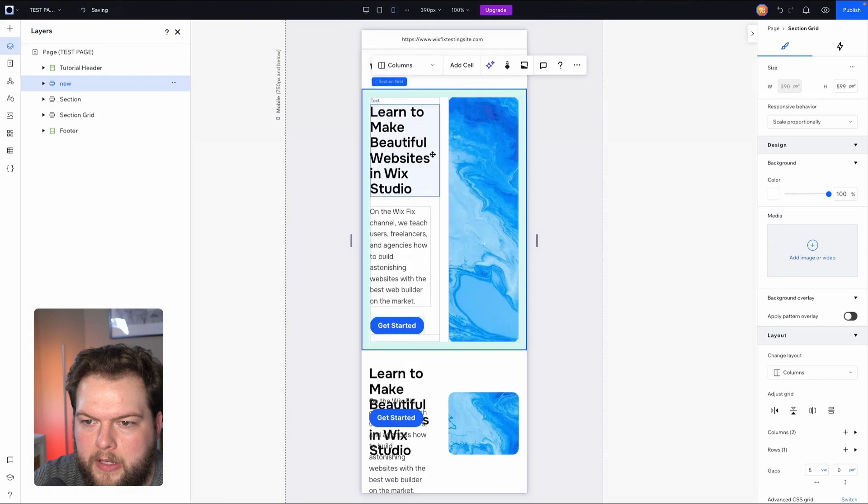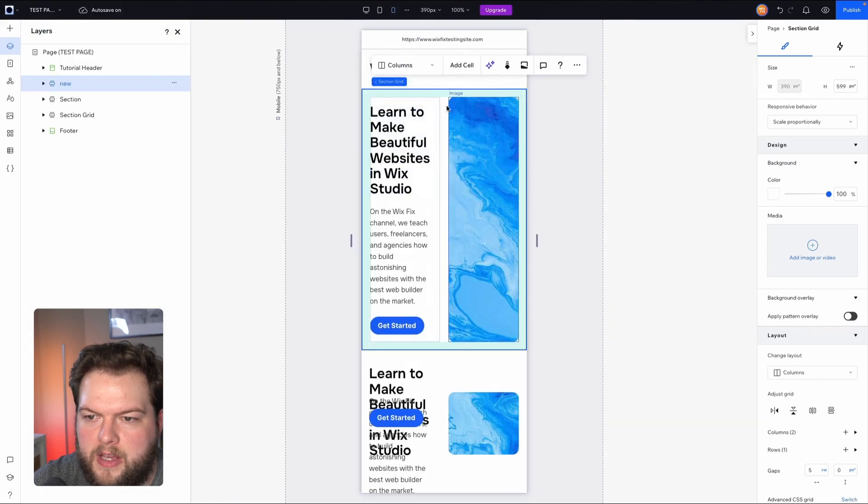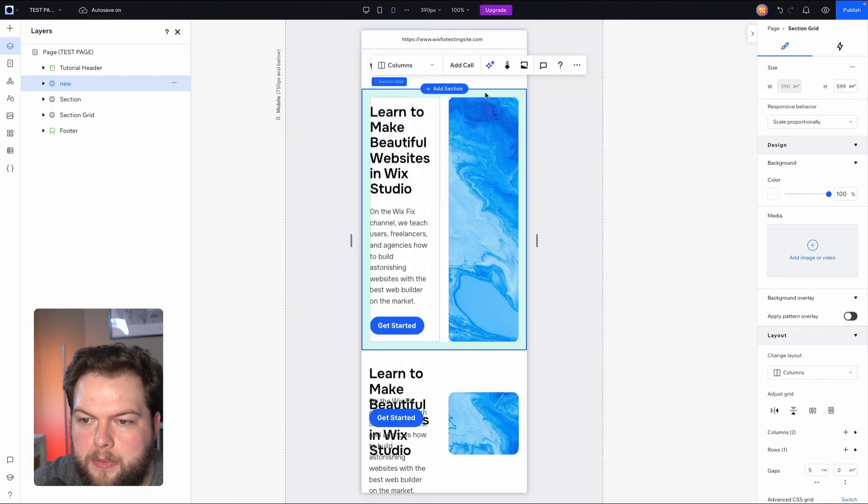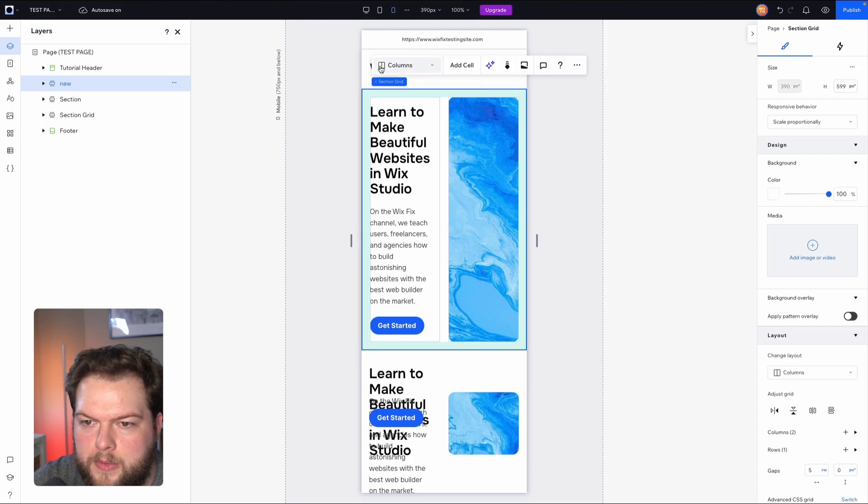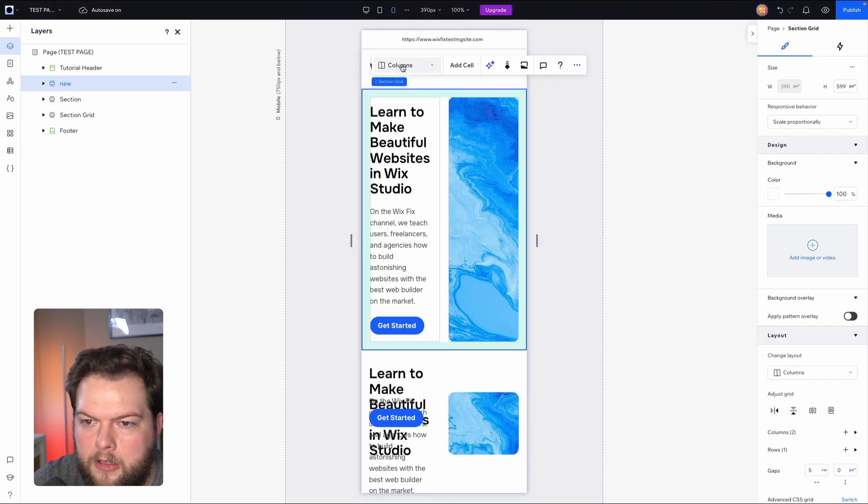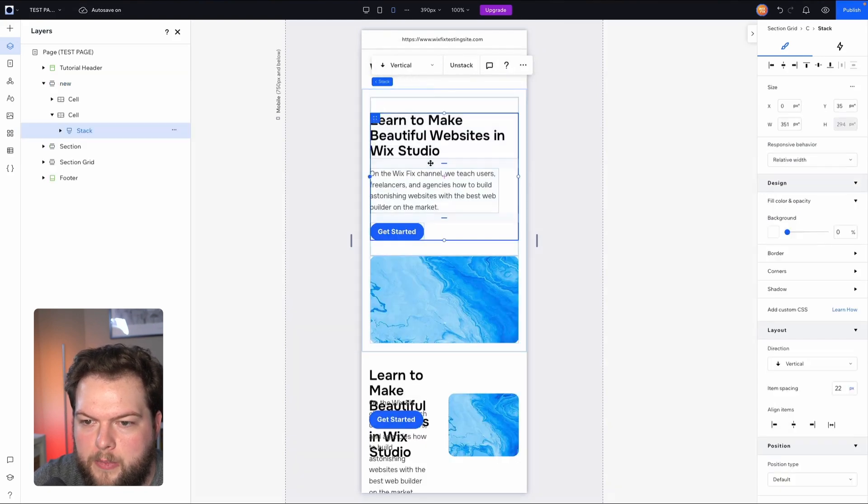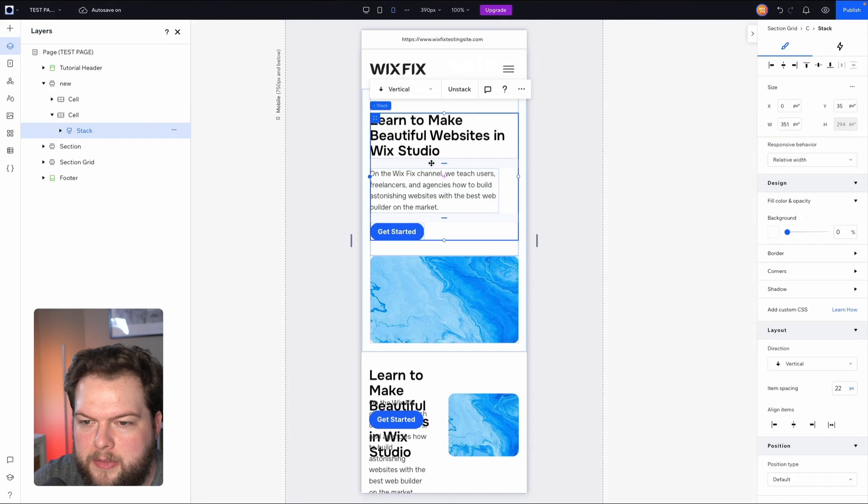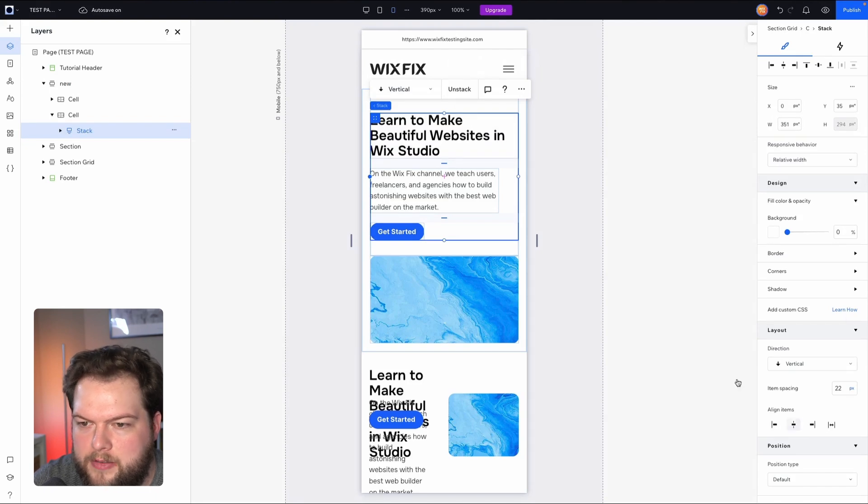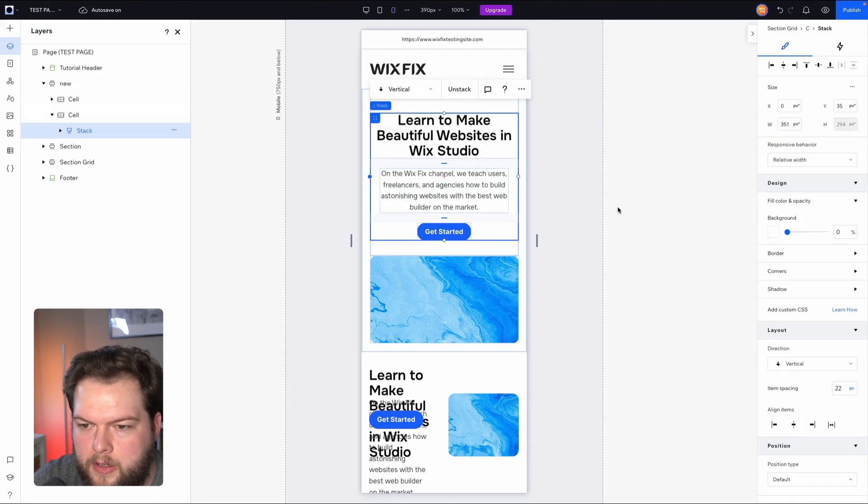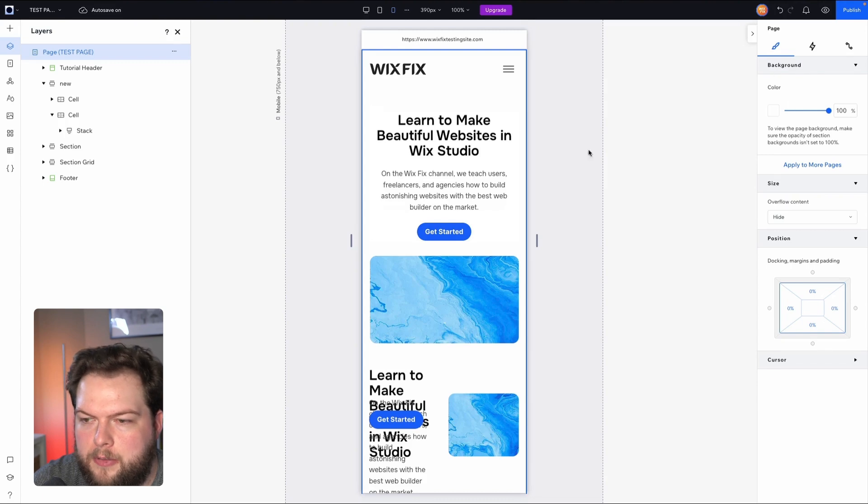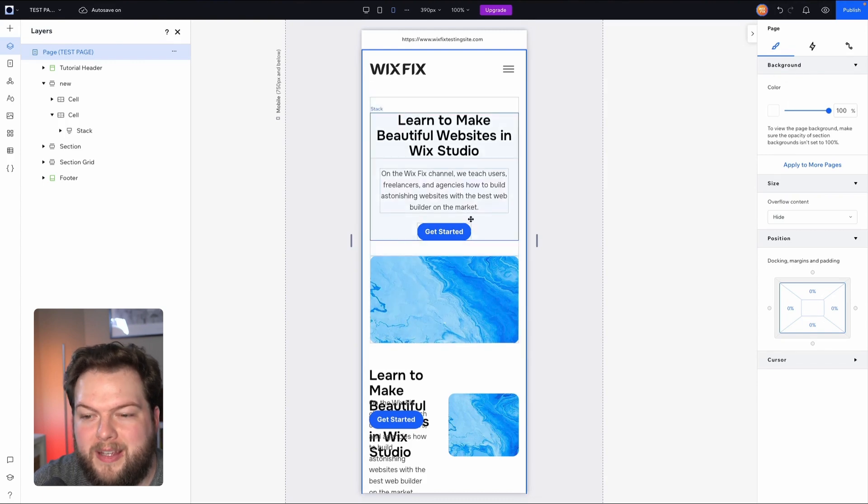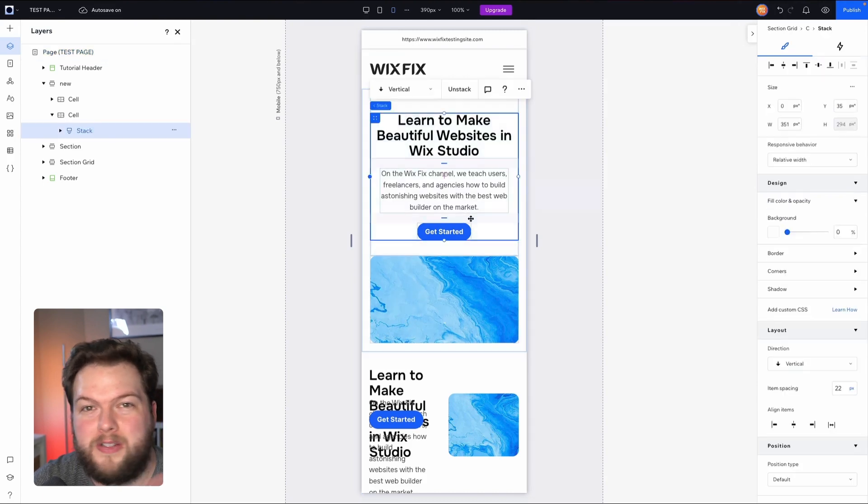And then if we check mobile, here is going to be the design and it's going to be pretty easy to adjust this. So all we need to do really is grab the section and we're going to switch this cell from columns to rows. And then we can even grab the stack if we wanted to and just align things to the center if we want it to be center aligned, but that really comes down to personal choice.